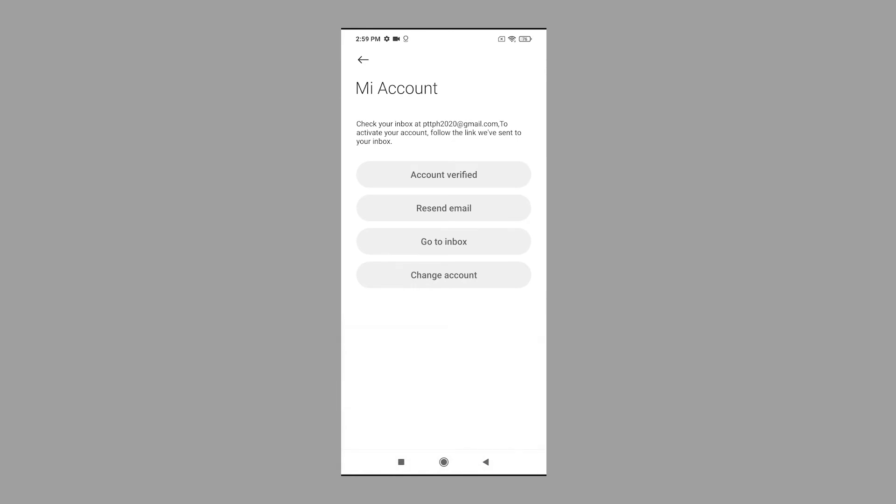To activate your account, tap the Go to Inbox button.